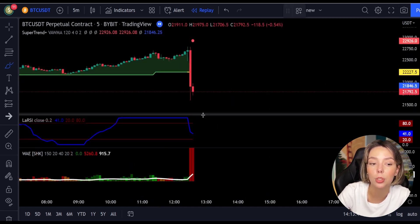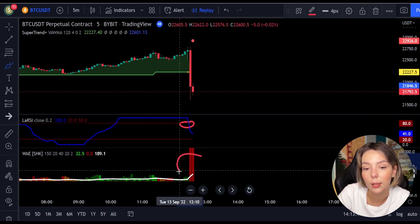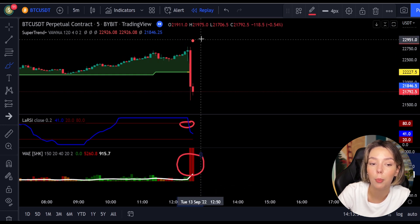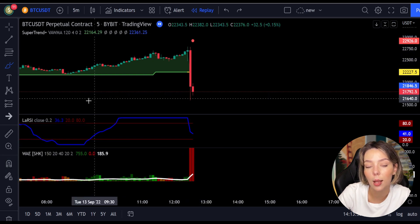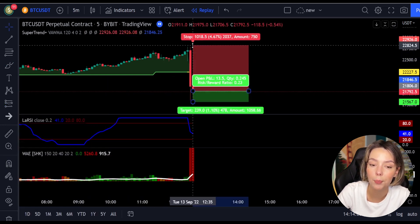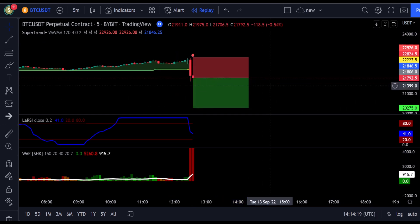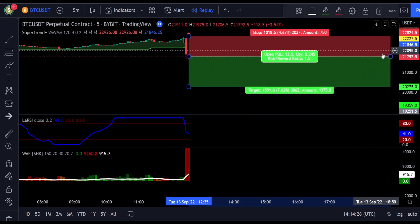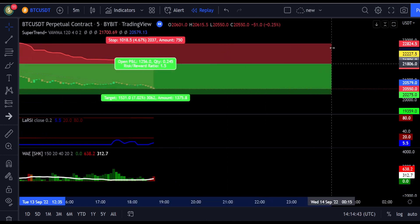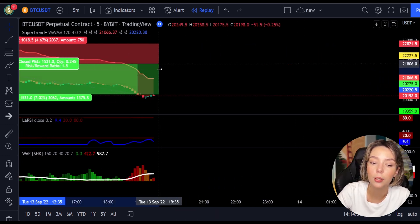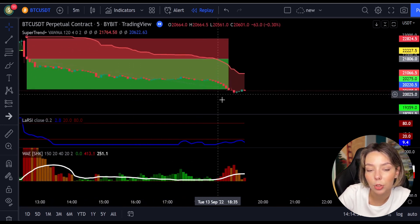Here is another good example for a short trade. The price action is below the Super Trend indicator and it's red. We have a dark red candle and the Laguerre RSI is breaking below the upper band from top to bottom. We get into the trade at the close of that candle, keep our stop loss above the recent swing high, keep the risk-to-reward ratio from one to one-and-a-half, and this ends in a profitable trade. Please back-test this strategy yourself so that you can understand its potential.